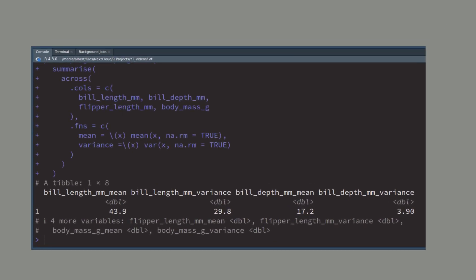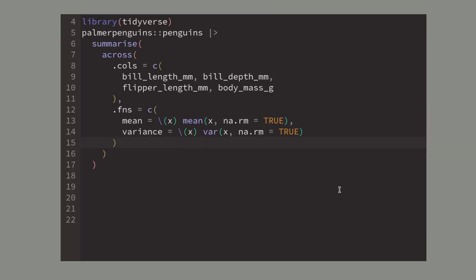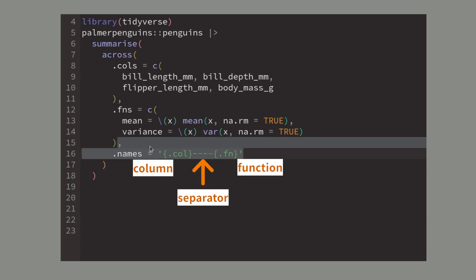Still this kind of output isn't that nice because it uses a lot of columns and only one row. So what I like to do is to set a naming convention for the summary output where I have a very distinctive pattern between the column name and the function name.